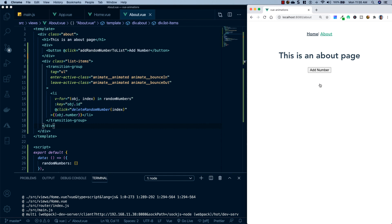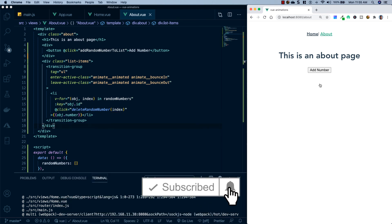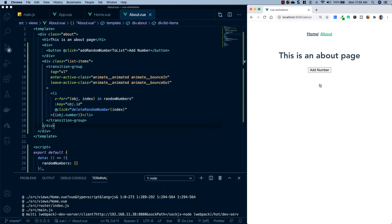And that's going to wrap it up for this tutorial. To recap, we looked at how to animate page navigation, how to animate single elements on the screen, and also how to animate list item data. If you got any value out of this video, I would really appreciate it if you hit that like and subscribe button. If you have any questions, comments, or concerns about this tutorial, go ahead and drop them in the comment section below. And until next time, happy coding.